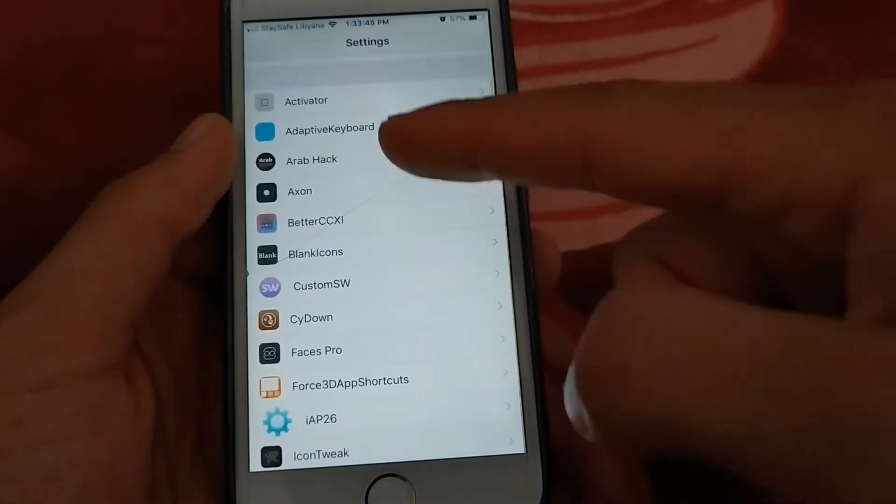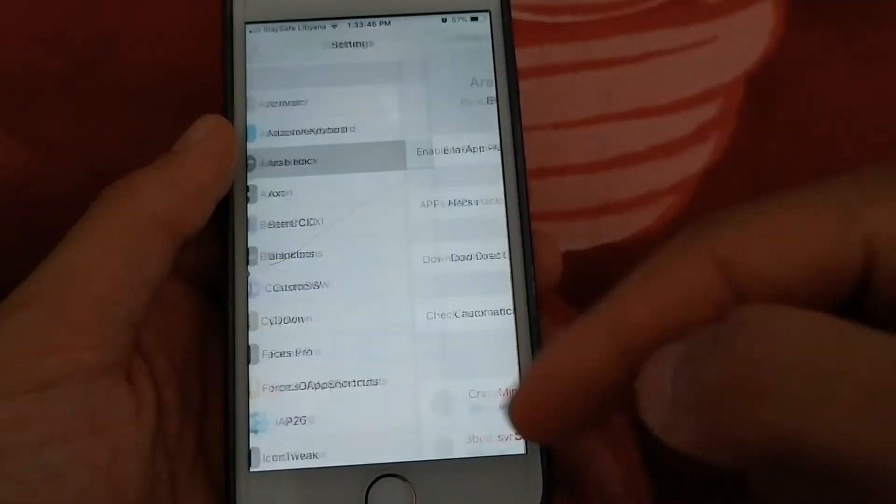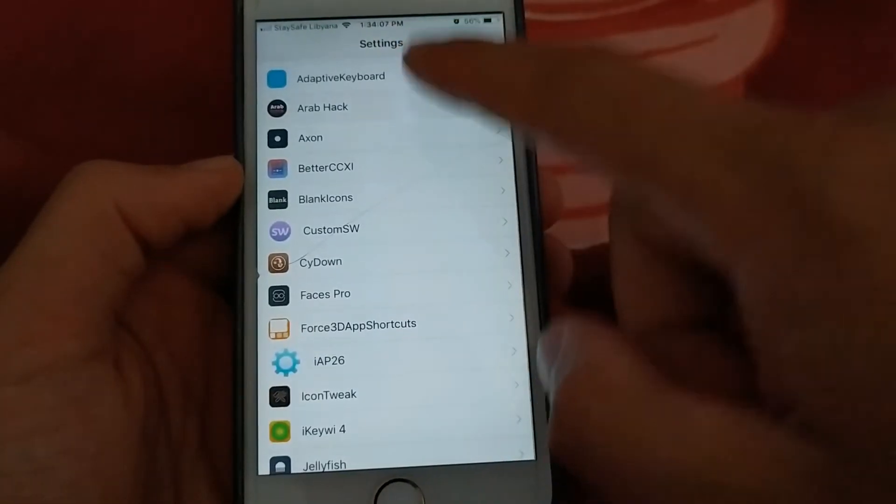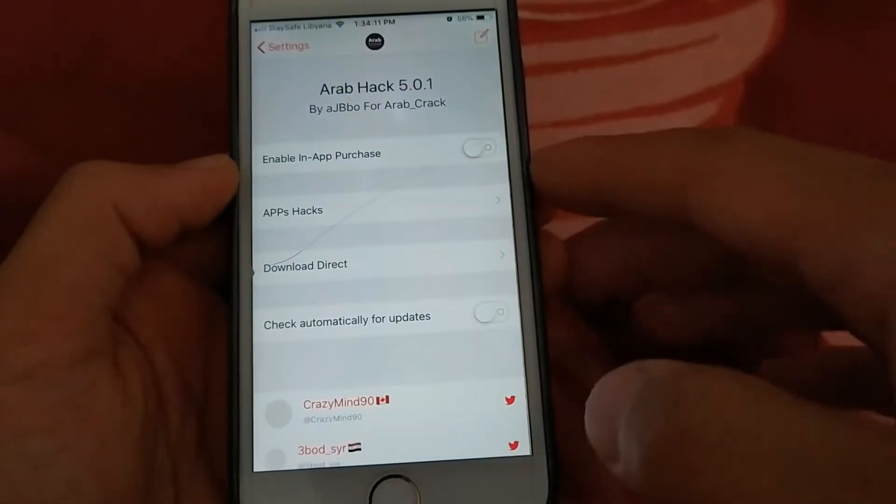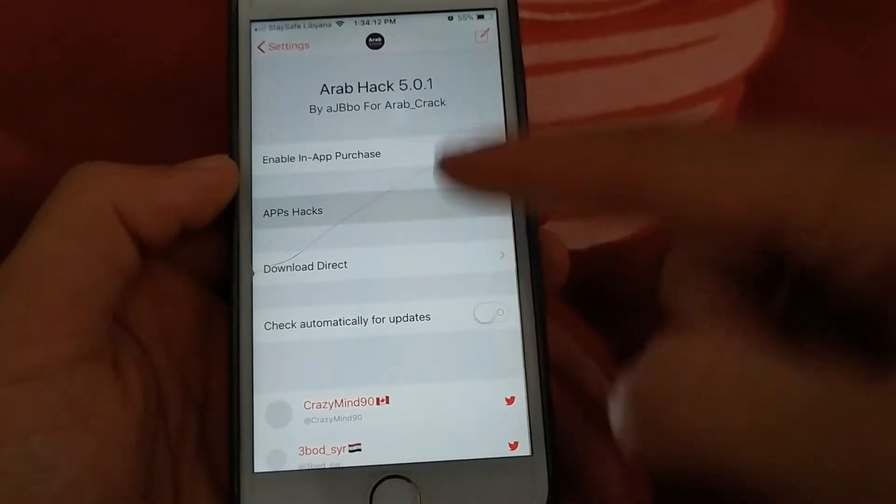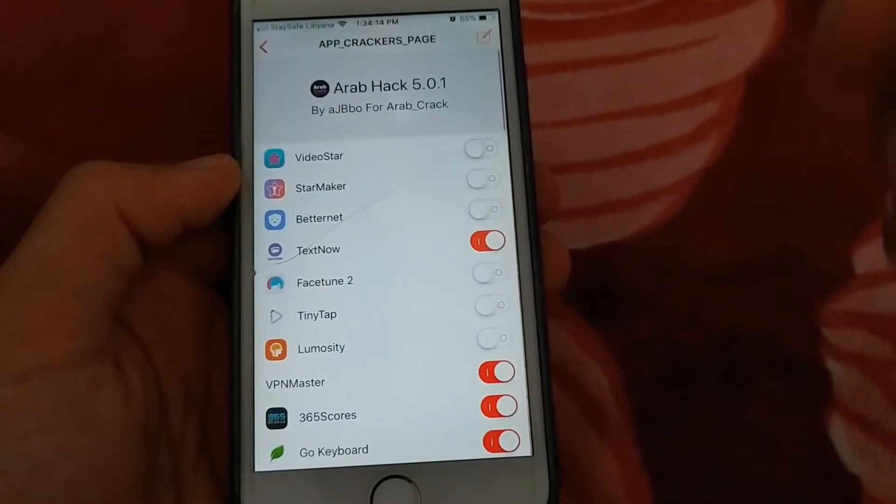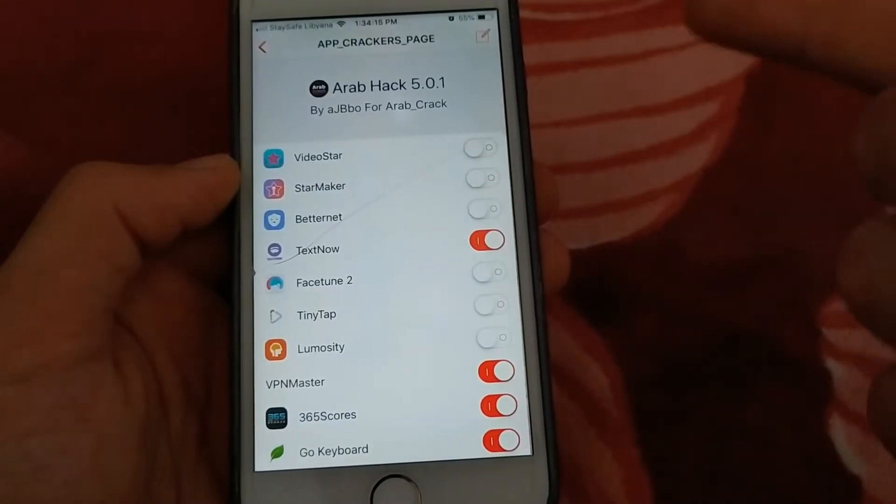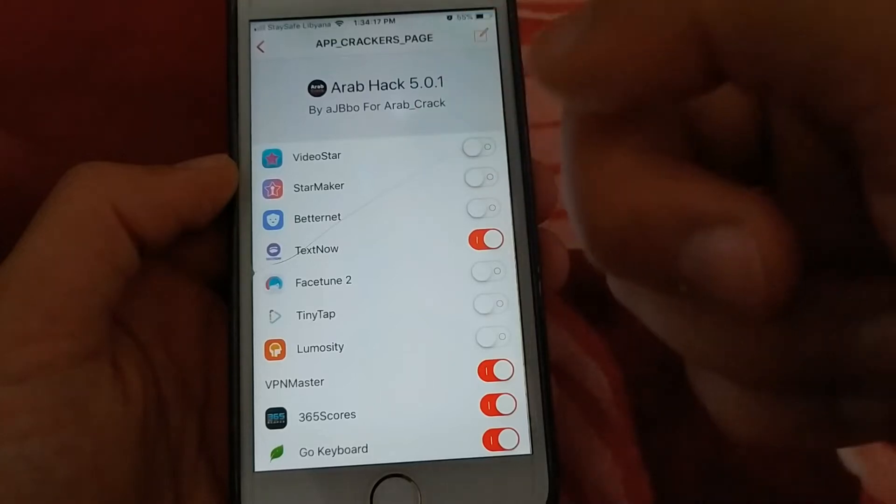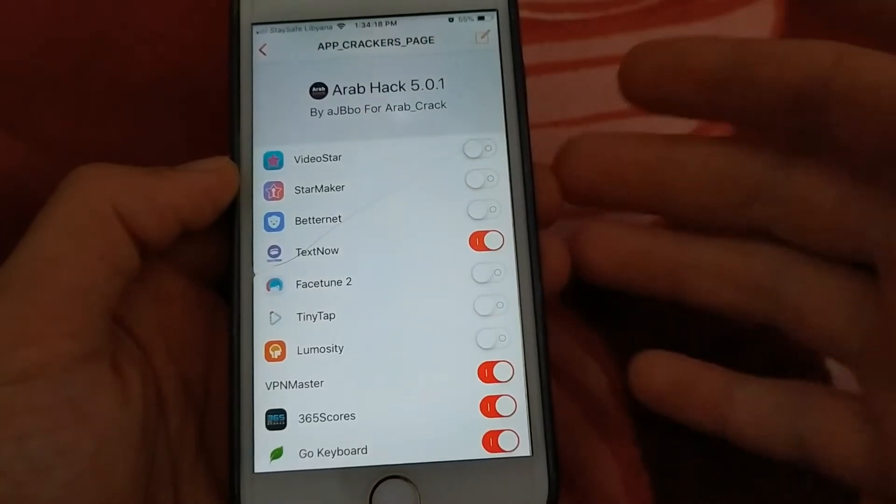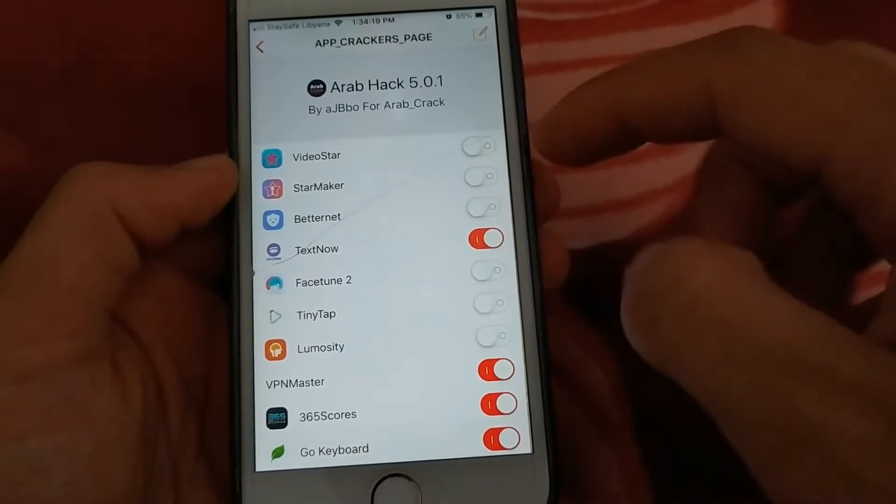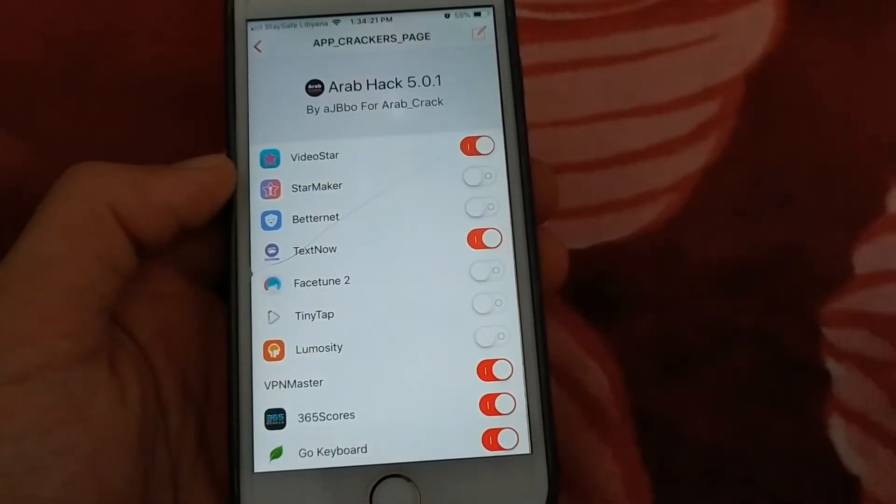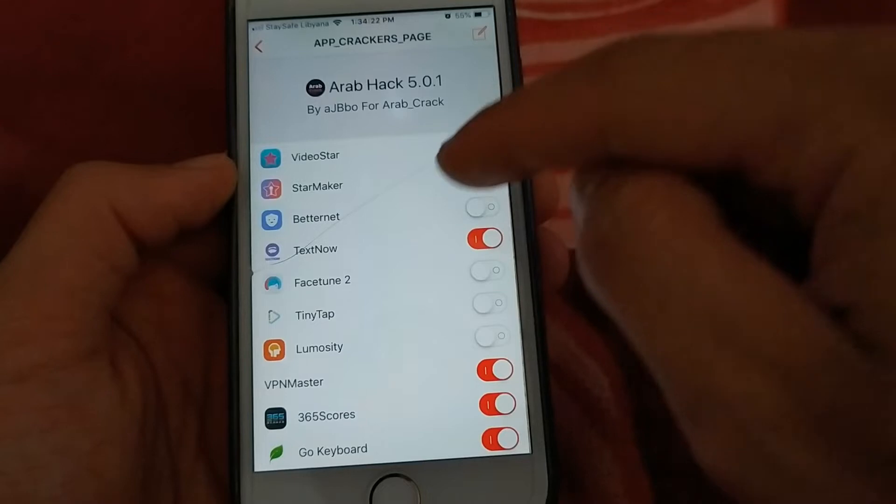After installing the tweak, open the settings. Now here you will find the tweak settings. Now go to apps hacks. As you can see here, you will find many popular apps that you can hack with just one click, just by enabling this button here.